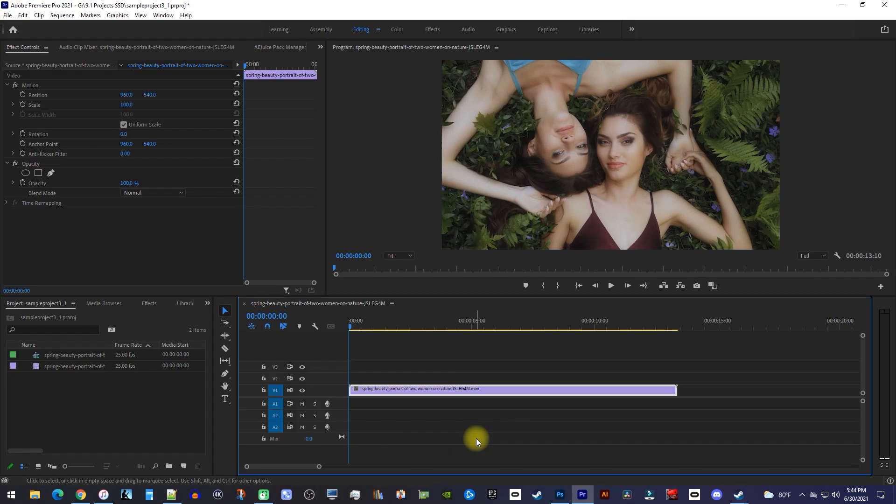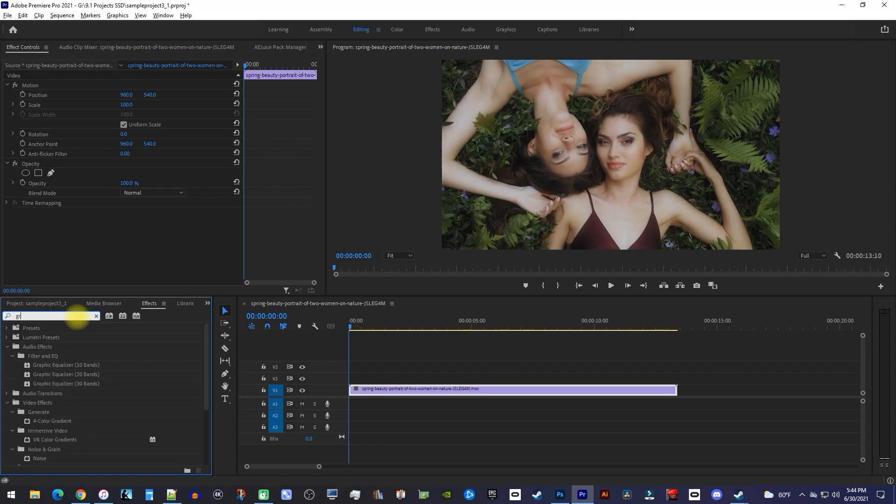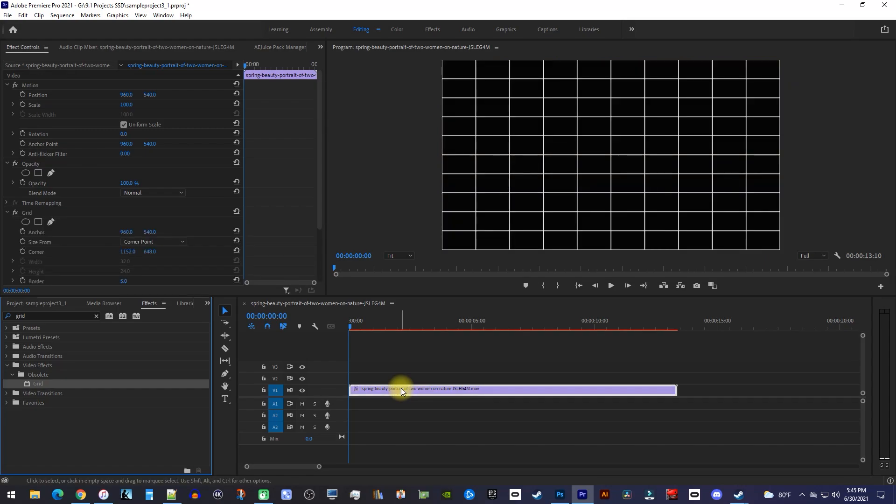Let's begin by going over to the Effects panel and type Grid into the search box. Then drag the Grid effect onto your video clip on the timeline.